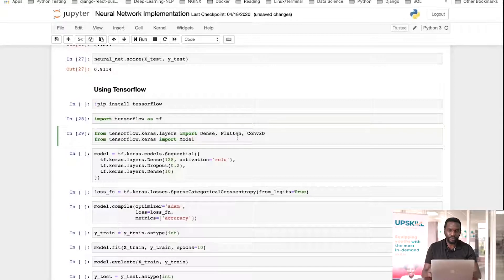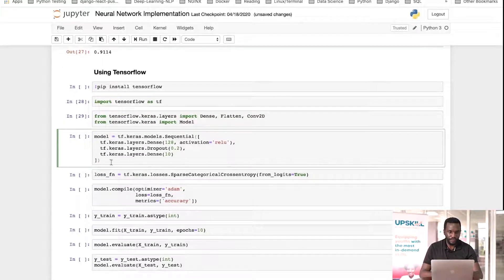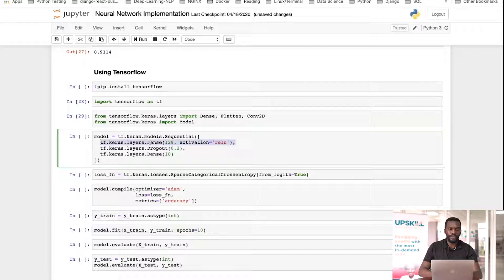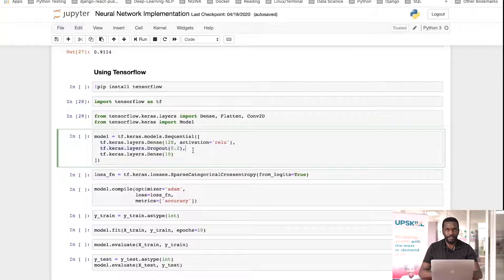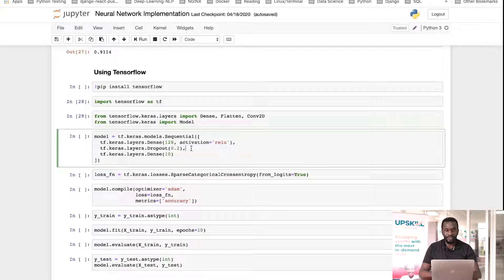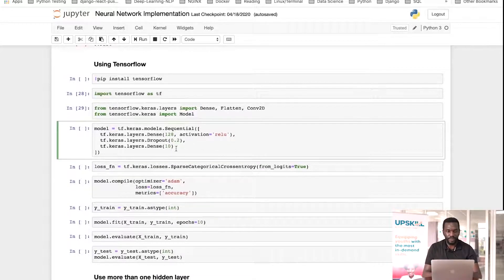We're now going to use probably the most common neural network library — TensorFlow, provided by Google. If you don't have it installed already, you can run the install command. We're going to import TensorFlow here. In more recent versions, particularly version 2.0, TensorFlow added an API called Keras. Keras makes the creation of neural network models much easier. In earlier versions like 1.0, you had to set up networks with a very low-level API, which was quite difficult. Now we can combine different layers and create a model more simply.